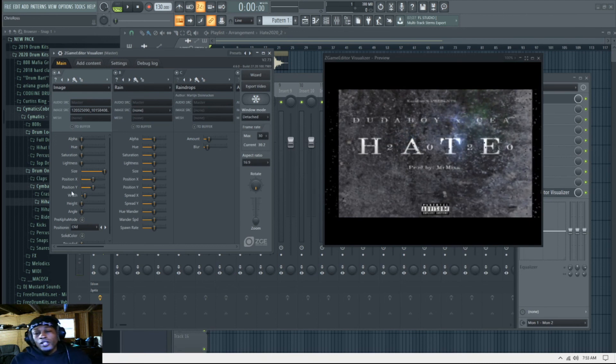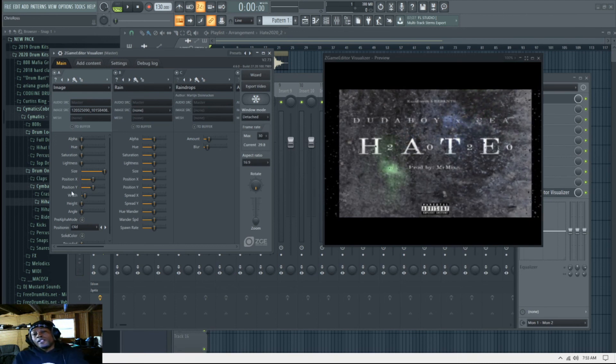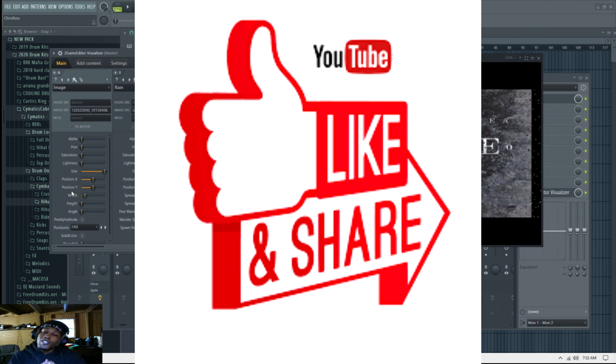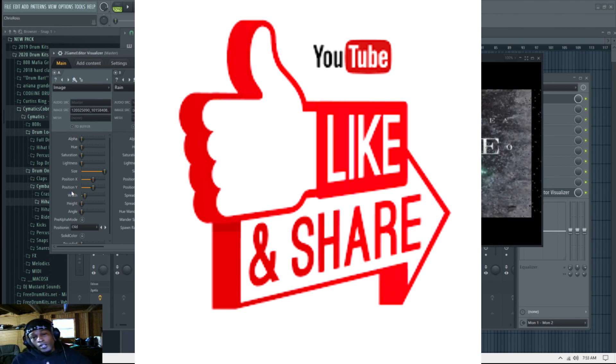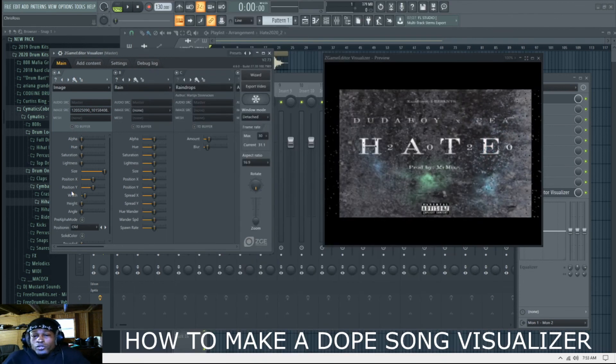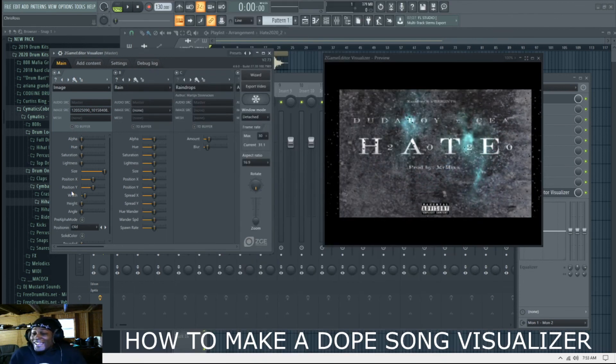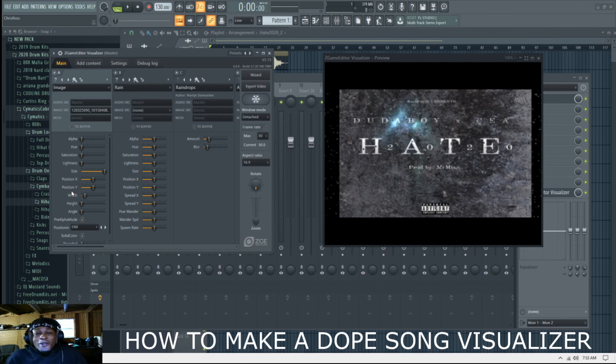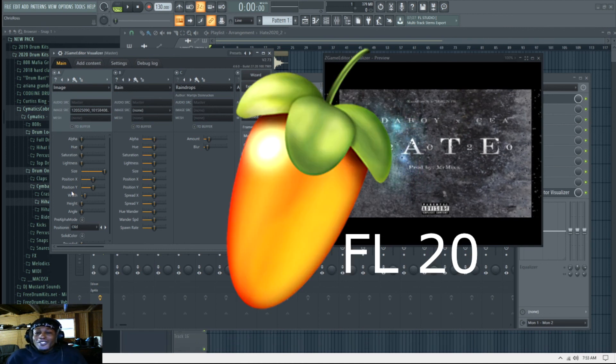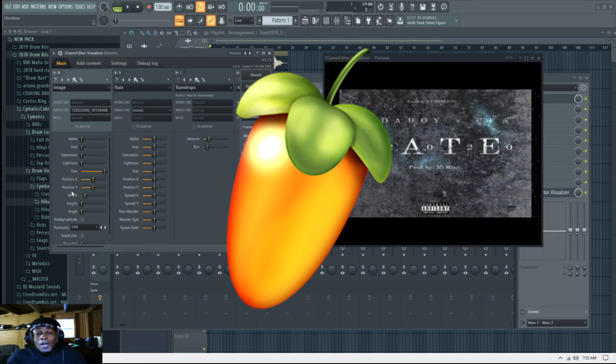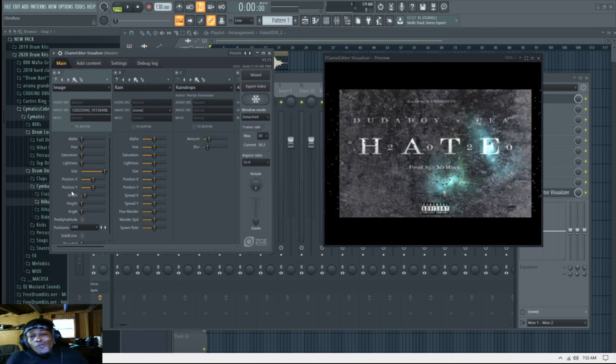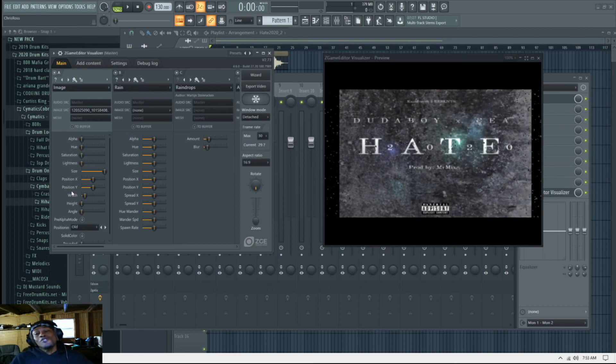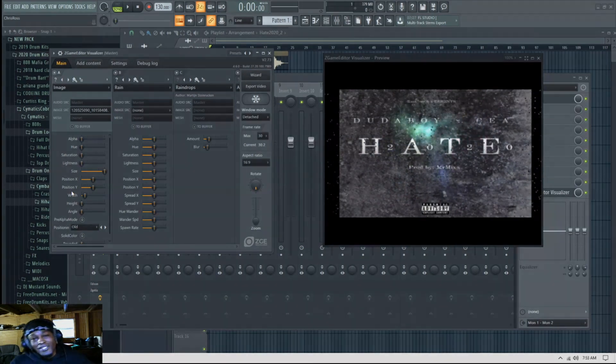Okay, all right, so it's Mr. Mixer signing out. Make sure you like and subscribe. Sub to the page, sub to the page please. And like the video for the algorithm. How to make a dope artwork for your songs, or your snippets in FL20. Mr. Mixer signing out. Yeah, thought it was a game. You are now rocking with Mr. Mixer.